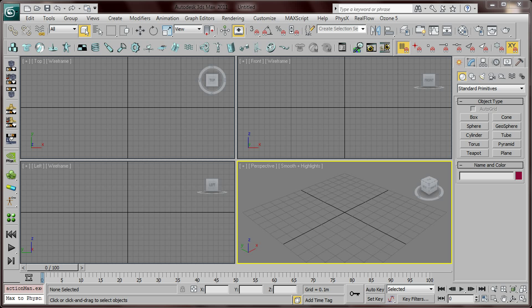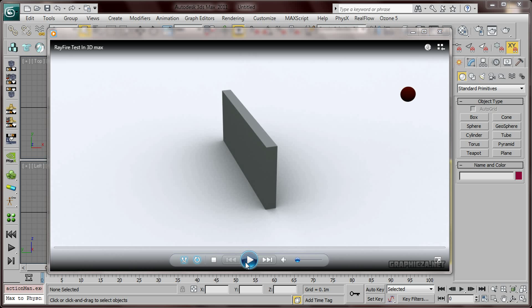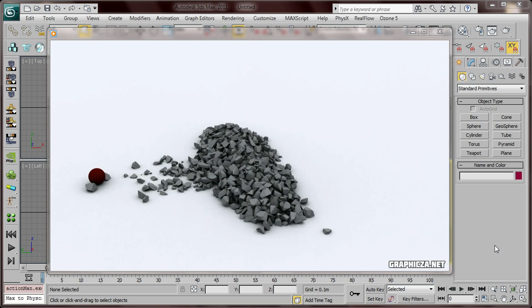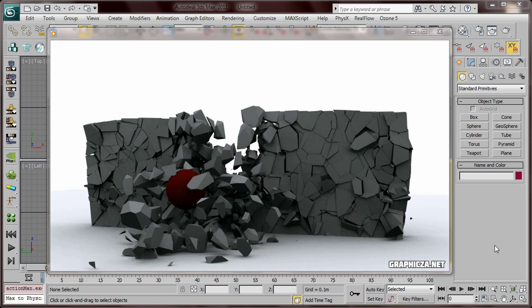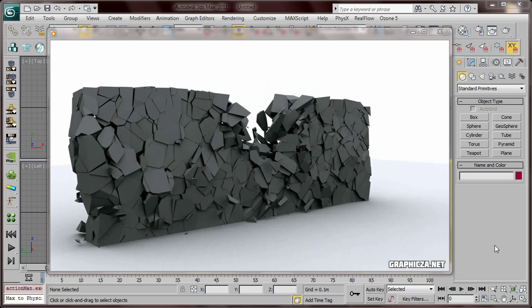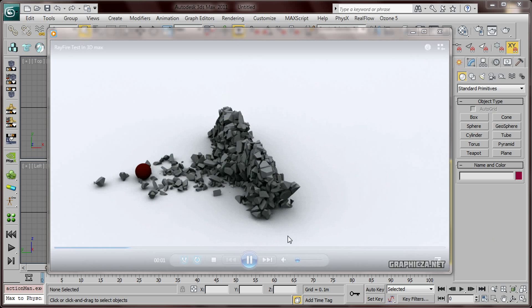Hi everyone, here is Zakaria Amin from GraphicsDA.net and welcome to this very exciting tutorial in 3D Max. What we're gonna do today: we're gonna create a wall then we're gonna break it. We're gonna use a plugin called Rayfire to do this dynamic breaking wall simulation.